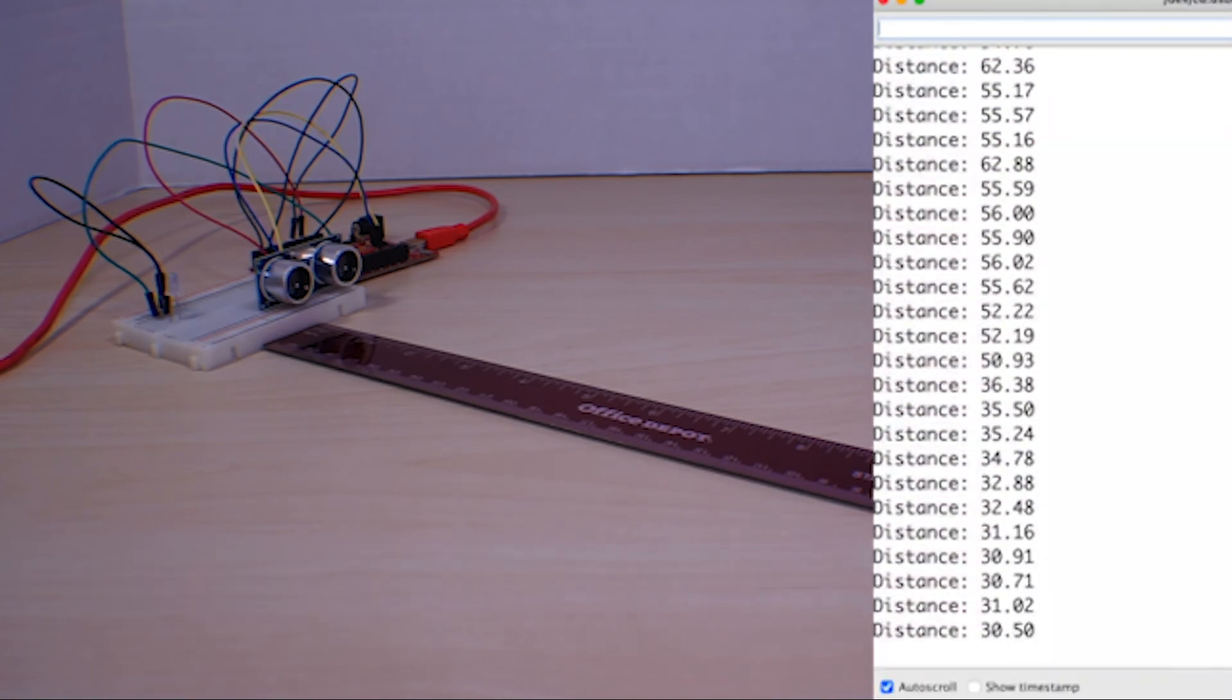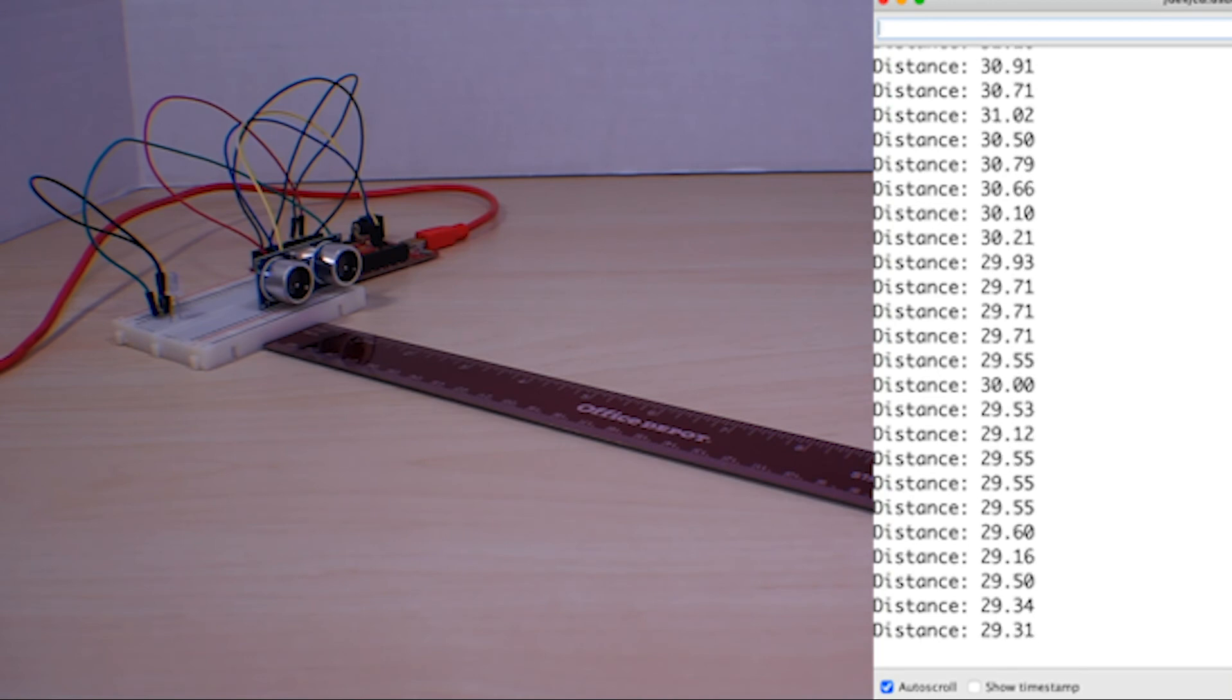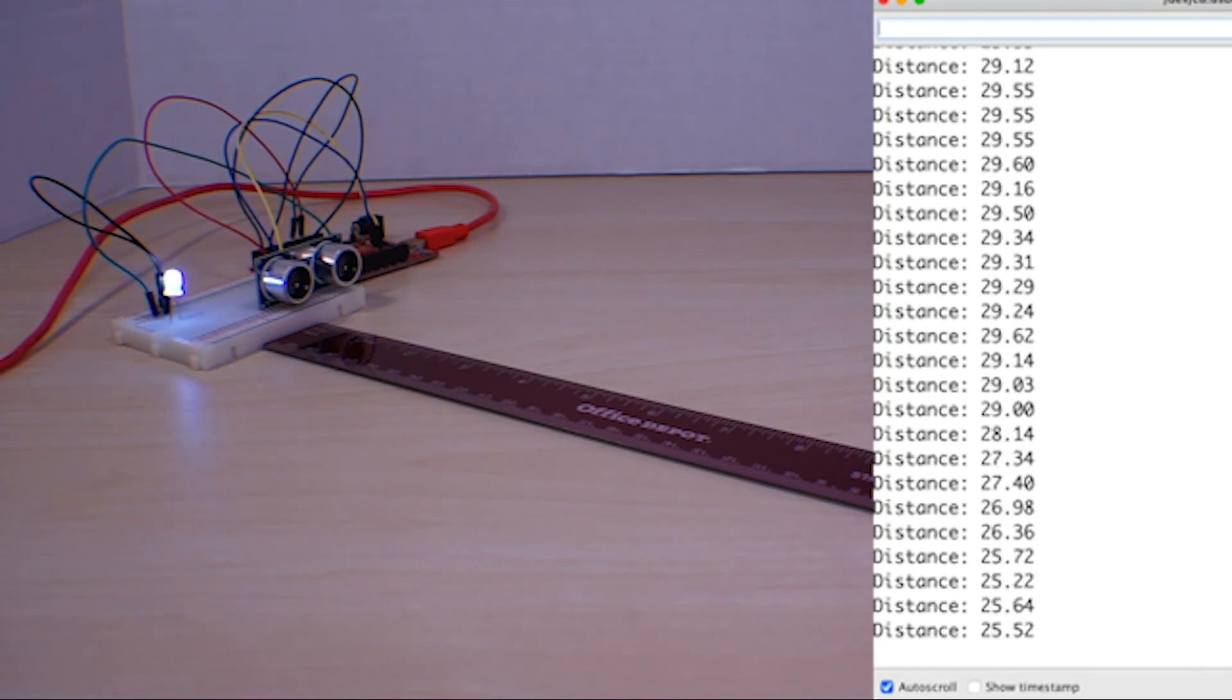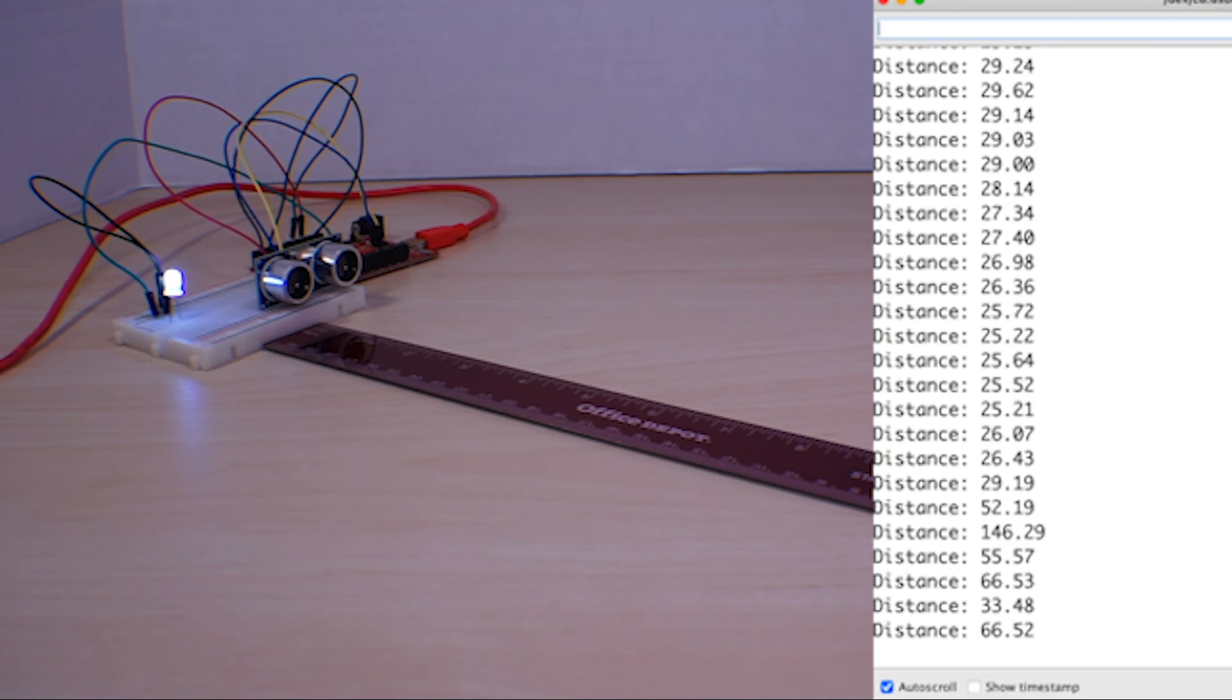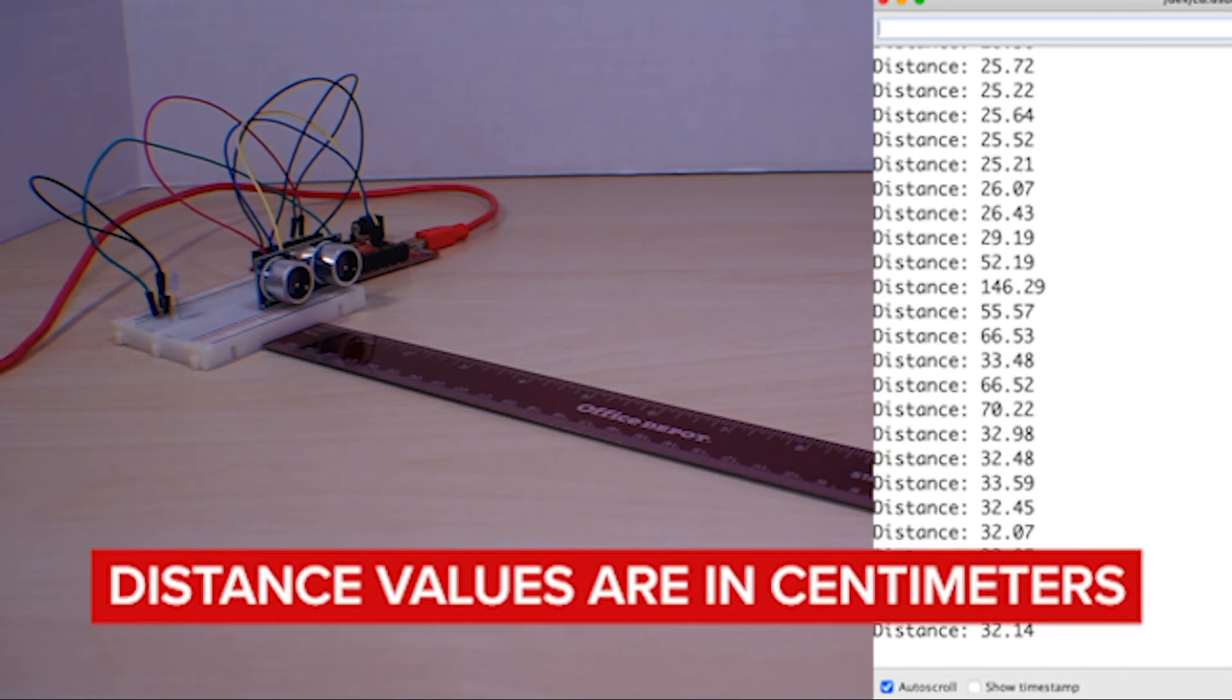Now move away to turn the LED off. Use your serial monitor to display real-time measurements of the distance your hands are to the sensor. Note measurements will be in centimeters.